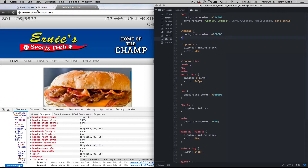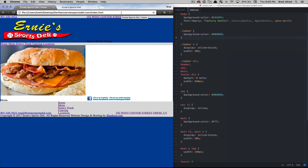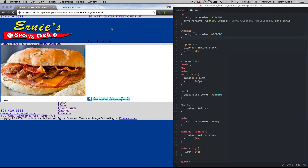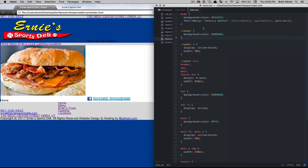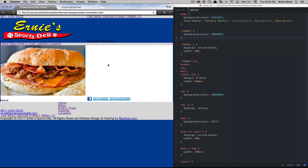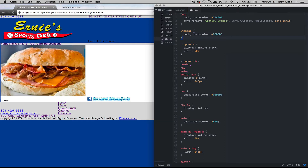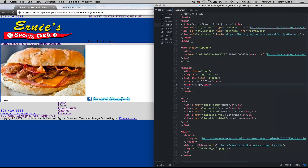I've saved that file, I'll come back to my local copy of the Ernie's Sports Deli page and refresh, and you'll see that it's changed all of the fonts on the page to be this Century Gothic style. It changed all of them because everything is contained within the body tag in our HTML, so everything in there got applied that style.